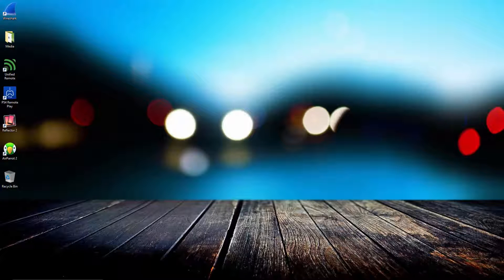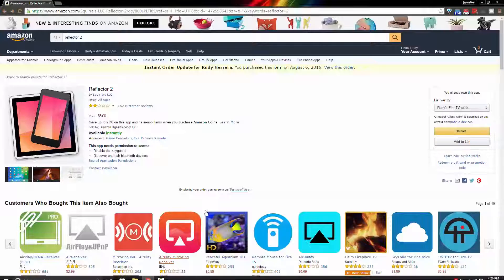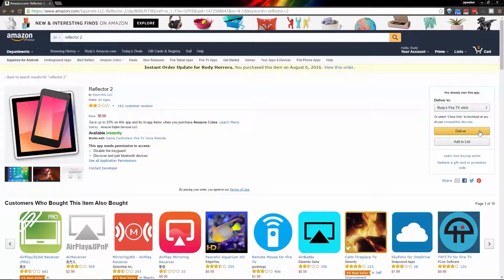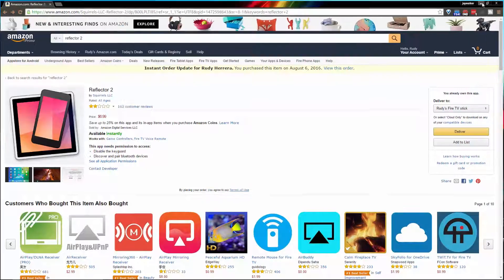I bought the Reflector 2 app from the Amazon app store which appeared on my Fire TV's home screen shortly after clicking the delivery button. As a bonus, if you buy it from the Amazon app store you'll pretty much buy it for all your Android devices as well.